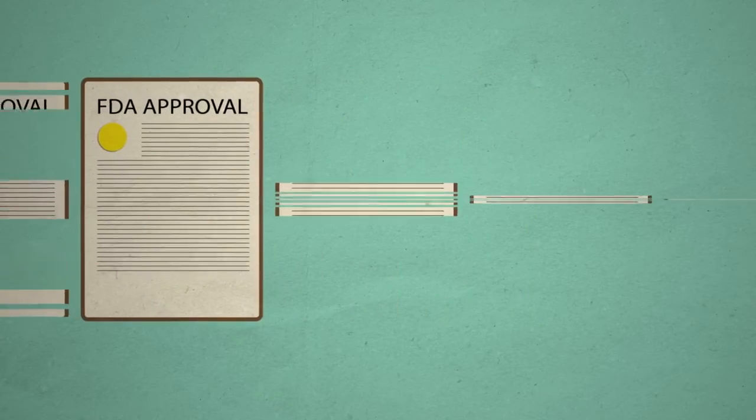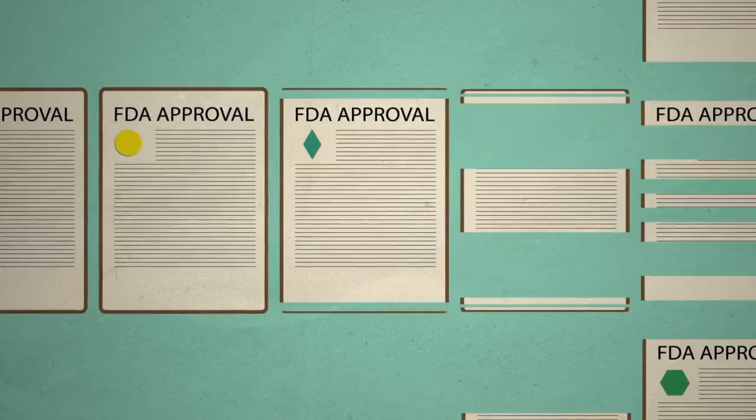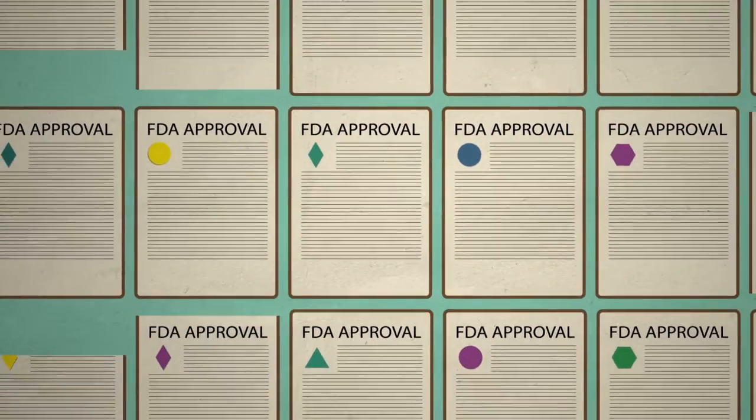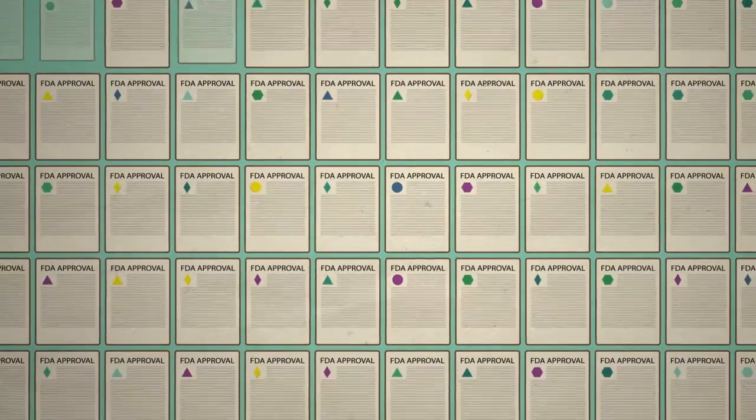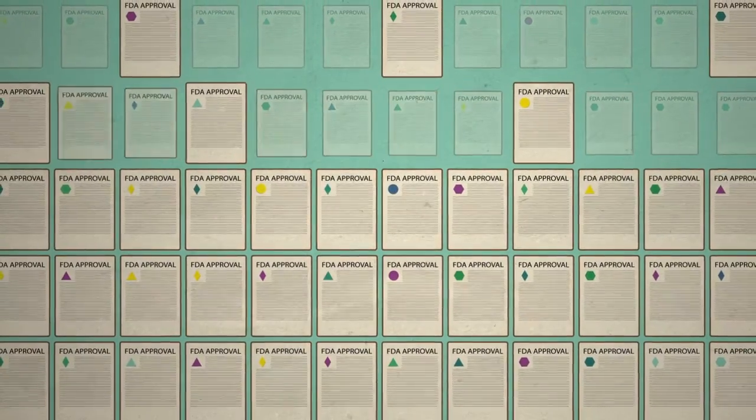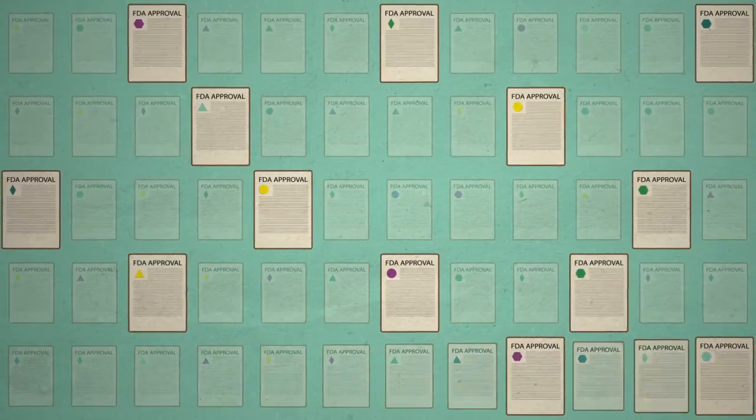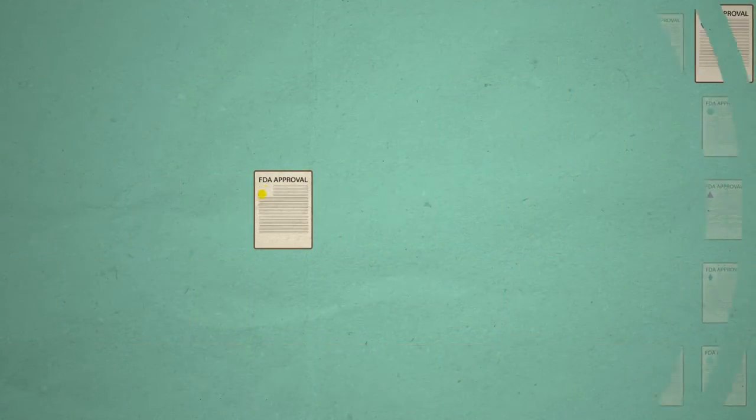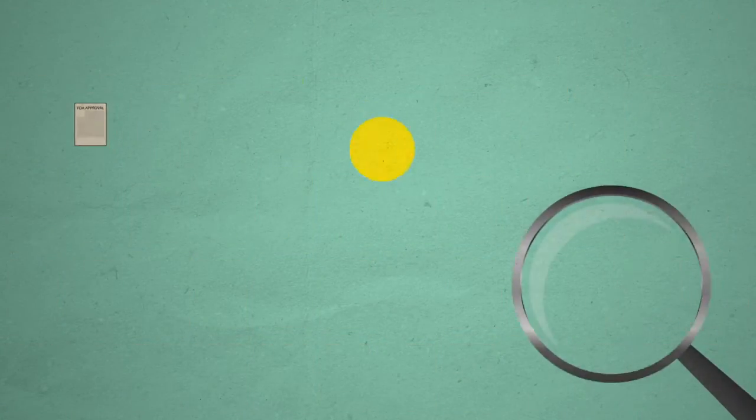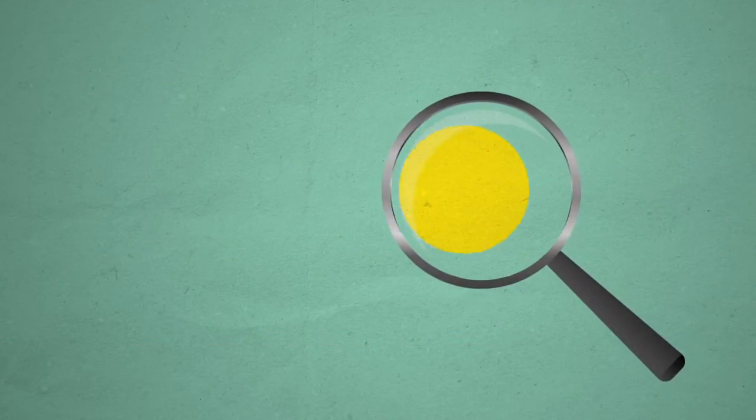Once the FDA has evaluated all the available data, they will approve only those medicines they think are both safe and effective for public use. Even after approval, the FDA continues to monitor medicines on the market.